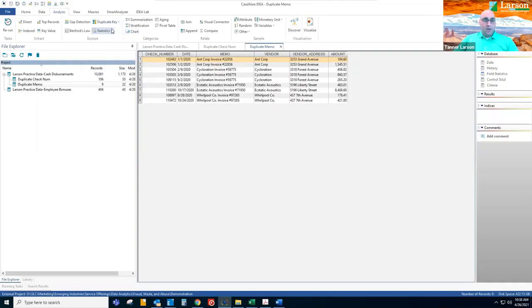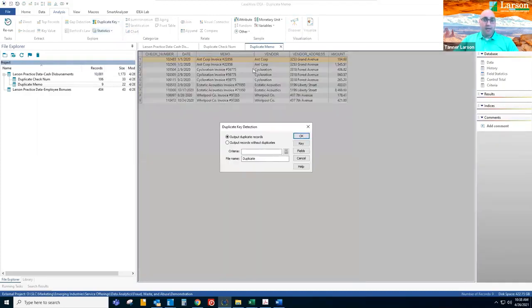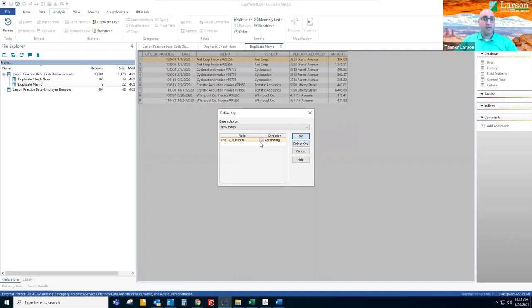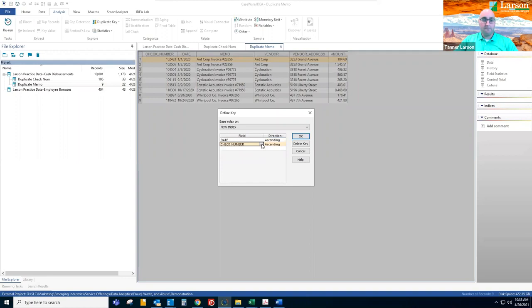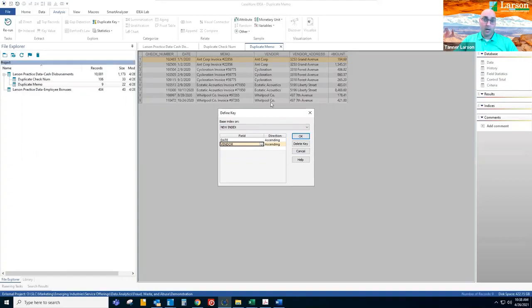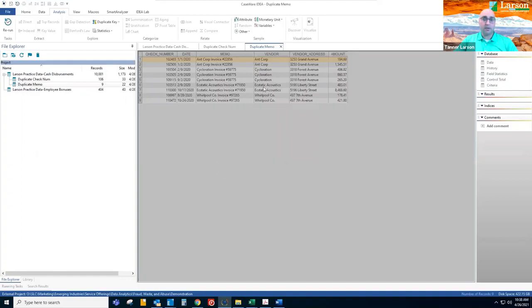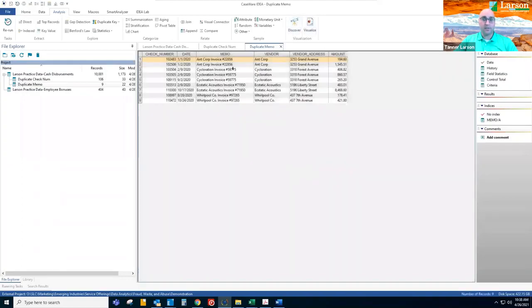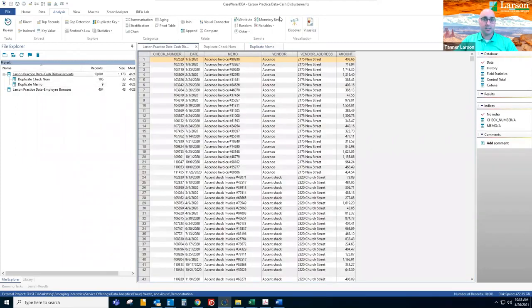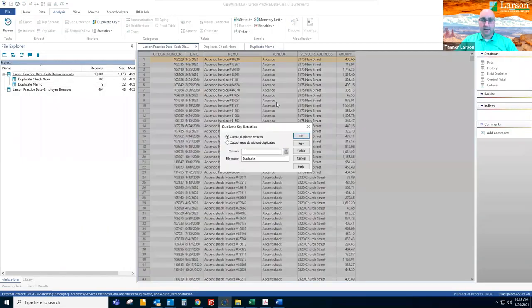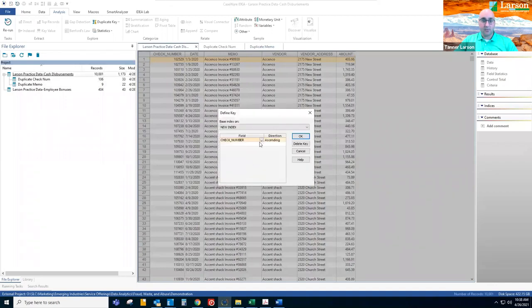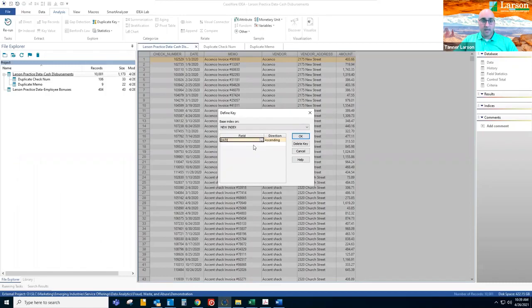Then the final example is running duplicate test on multiple fields. So we'll see what vendors were paid multiple times on the same day. We want to make sure we're running on the data set. So currently I'm running it on this duplicate memos data set. I need to go back to this cash disbursements data set and we're going to run that analysis.